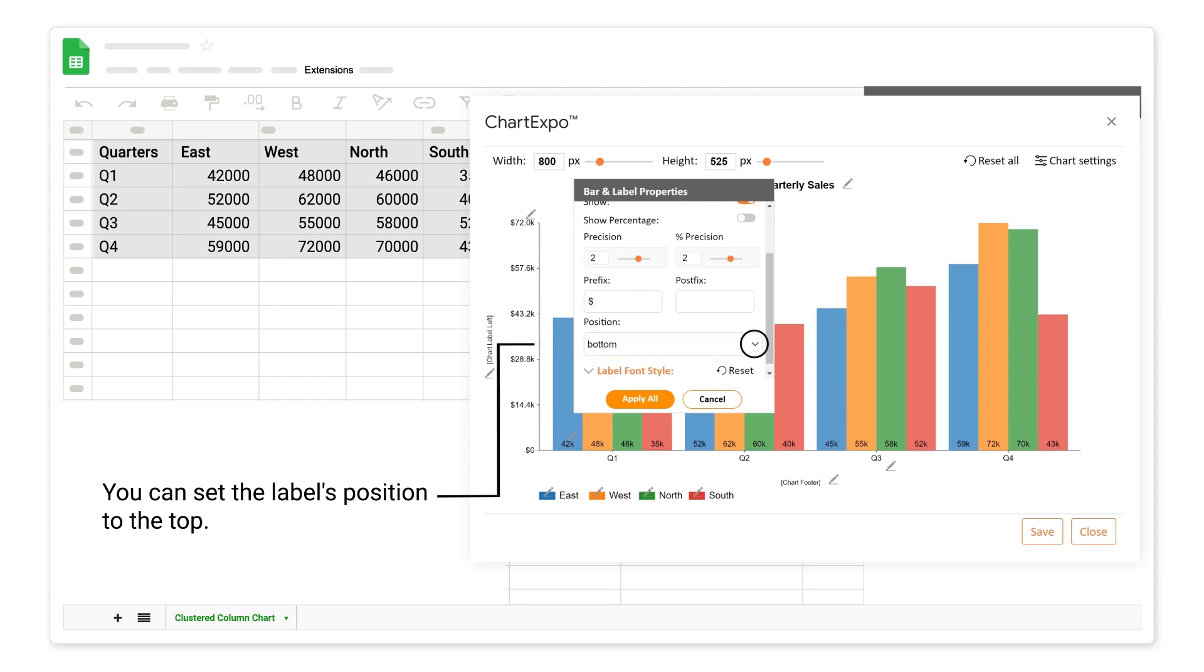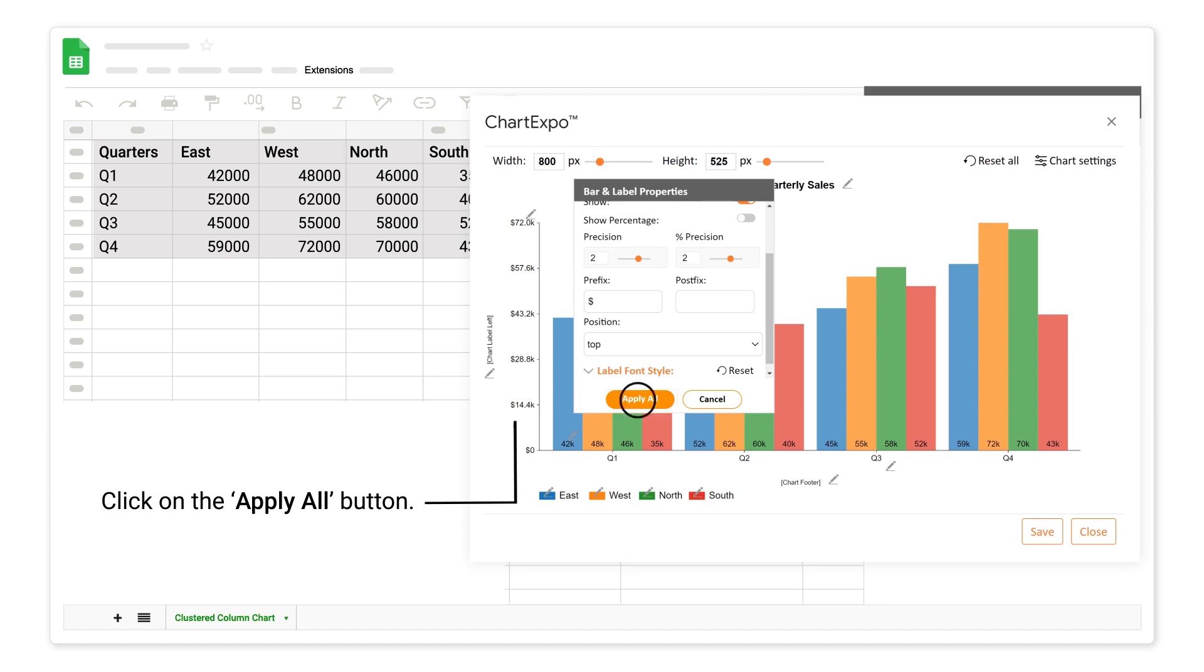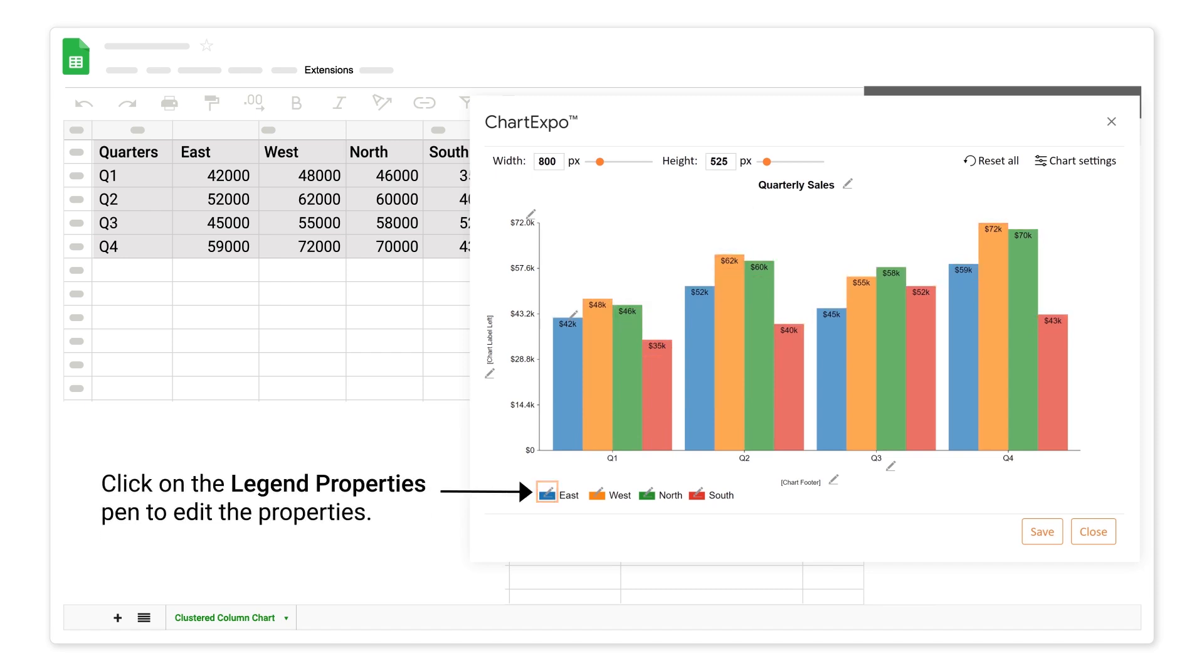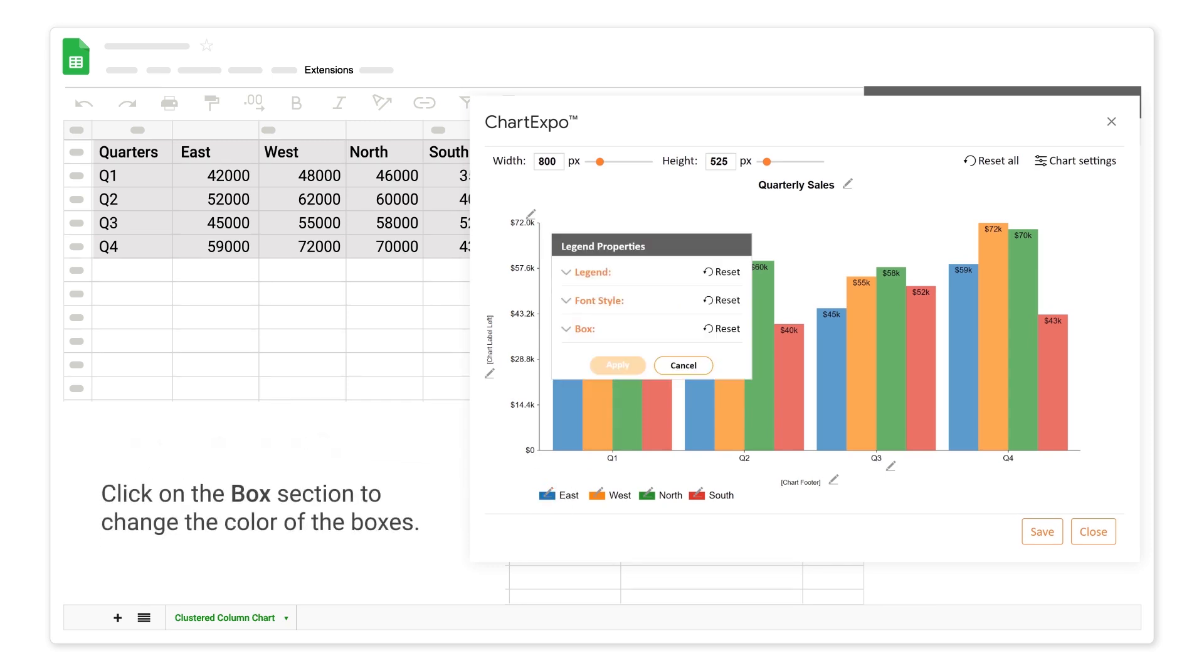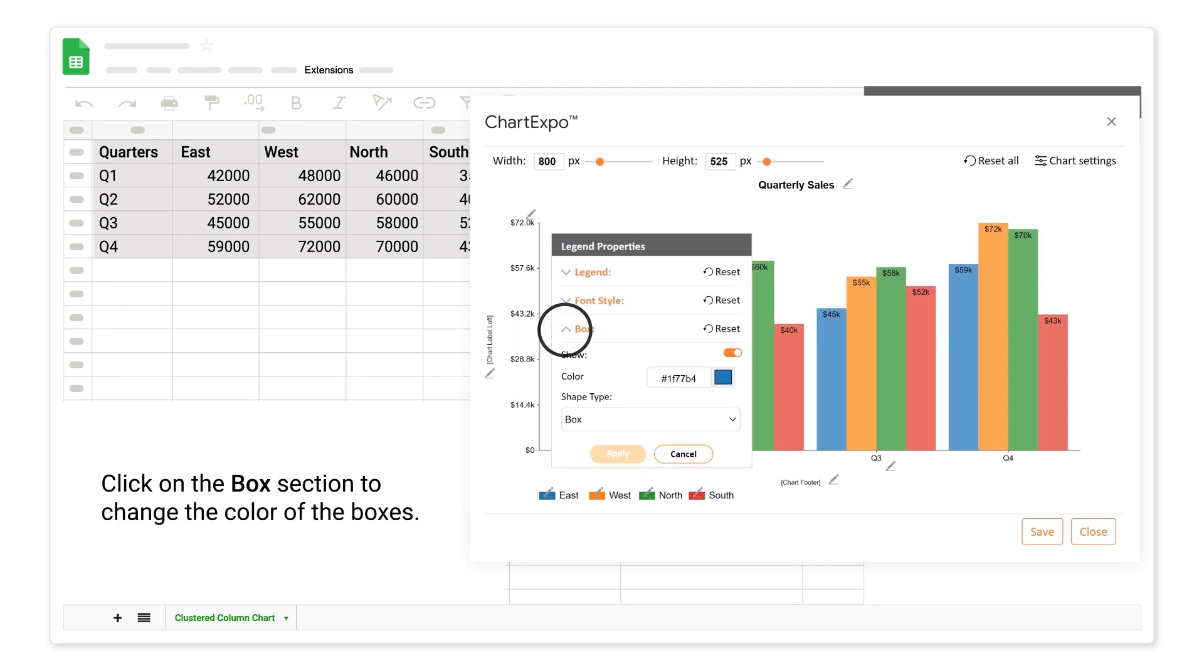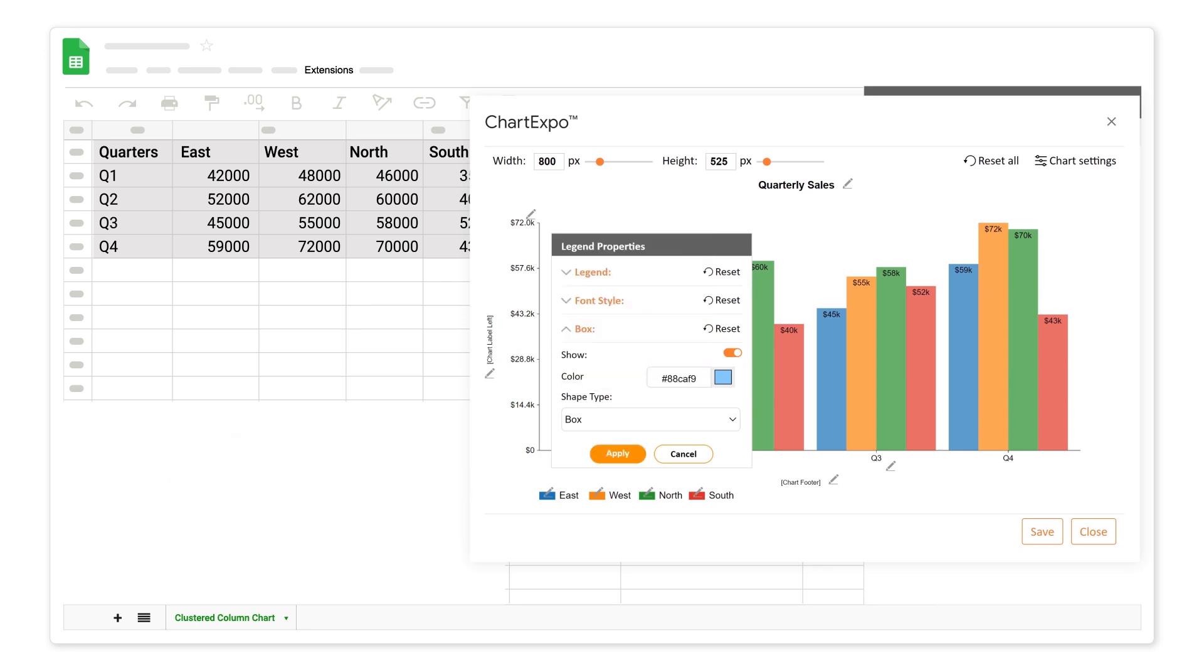Click on the box section to change the color of the boxes. Click on the apply button.